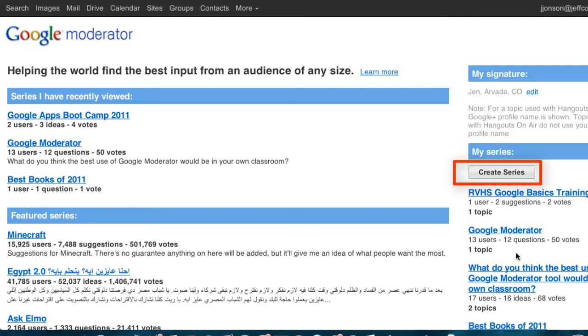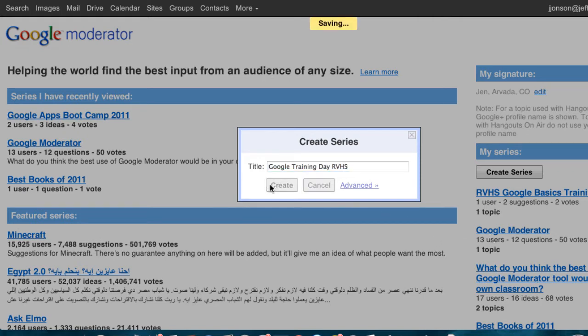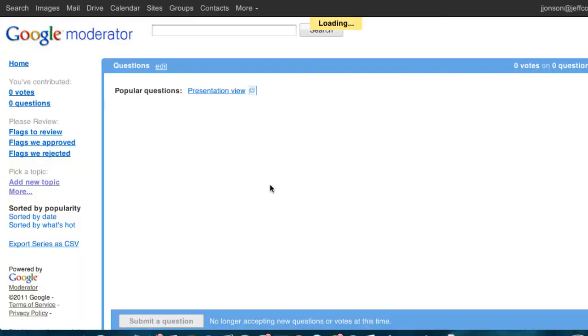Let's create a new series. Give your series a title and click create. Moderator strives for quick setup, so essentially that's it. You're all set and can send a link to participants and begin taking questions, but you may wish to adjust a few things first.